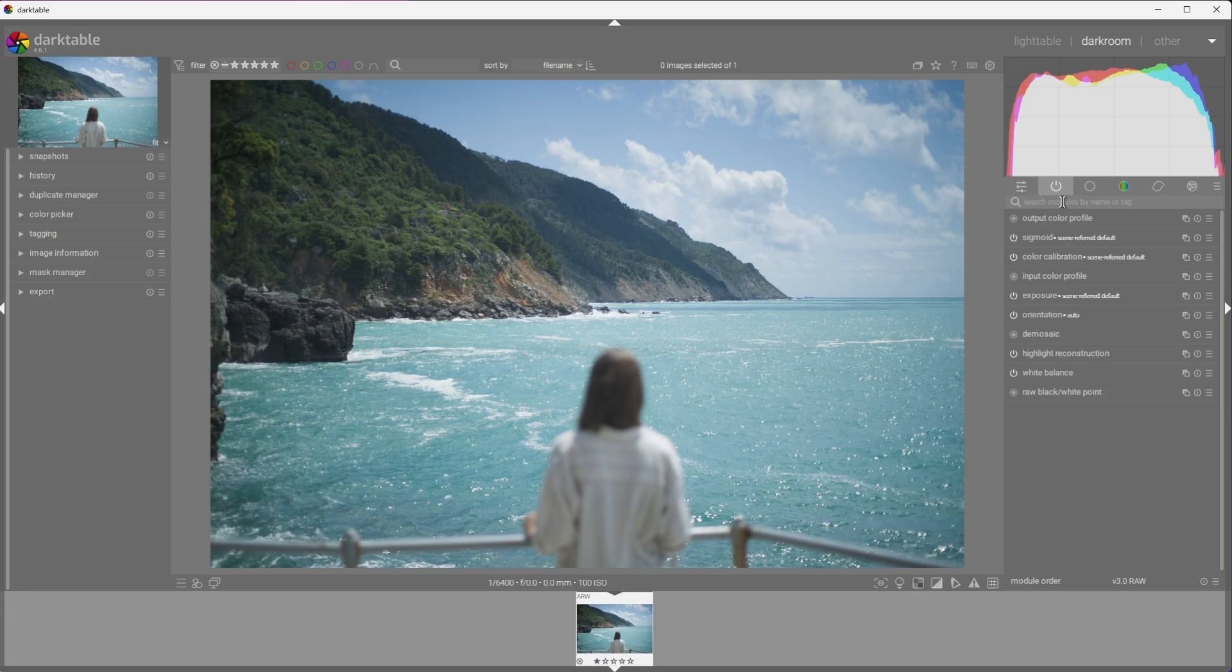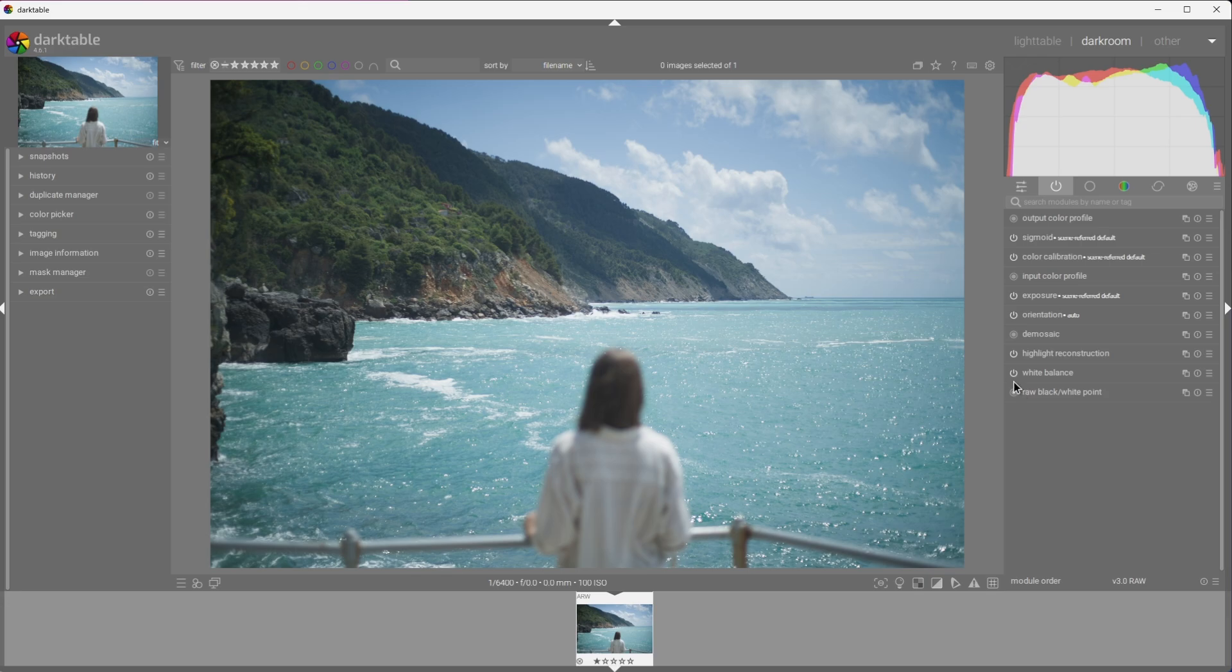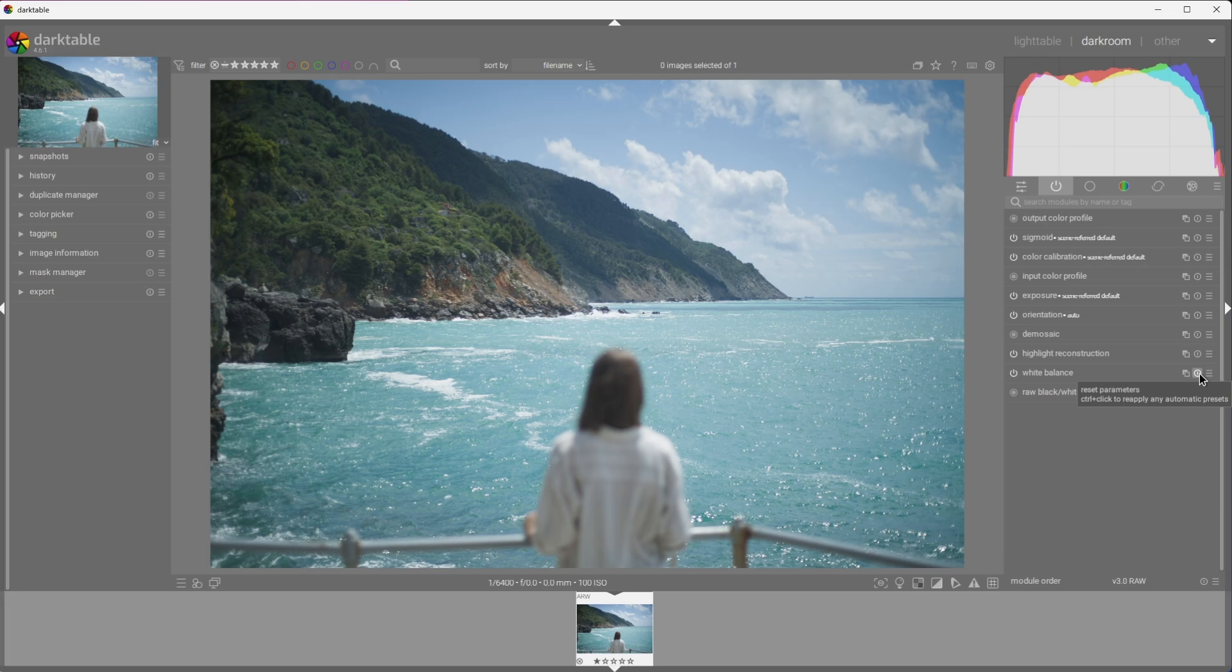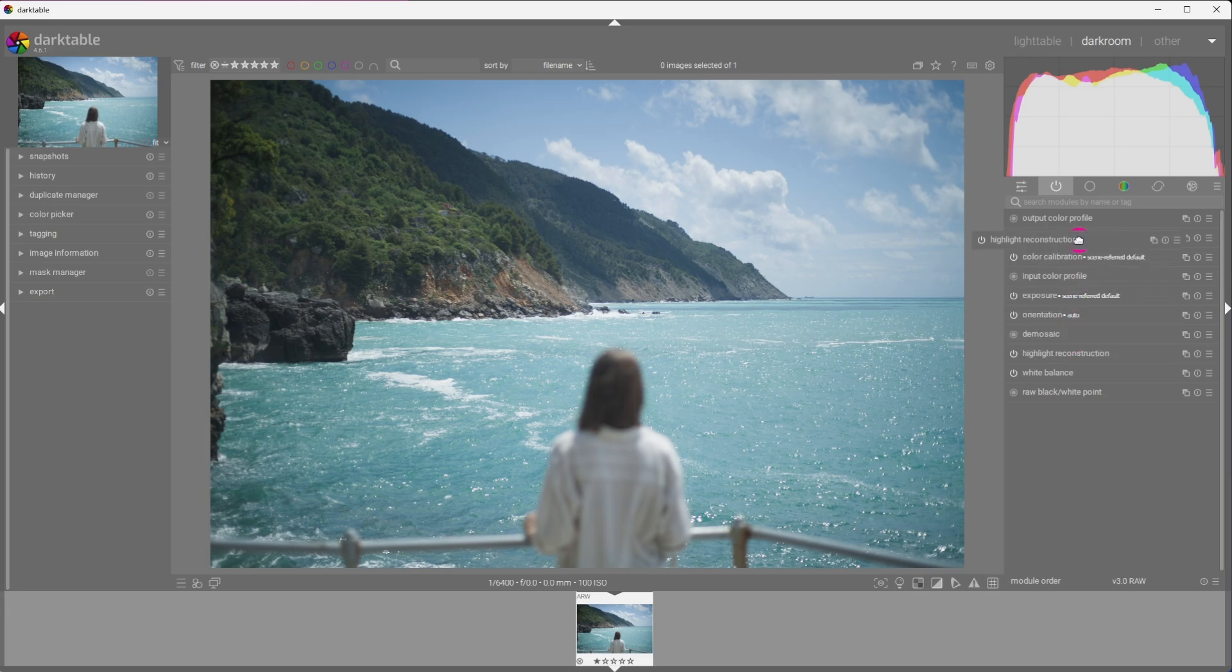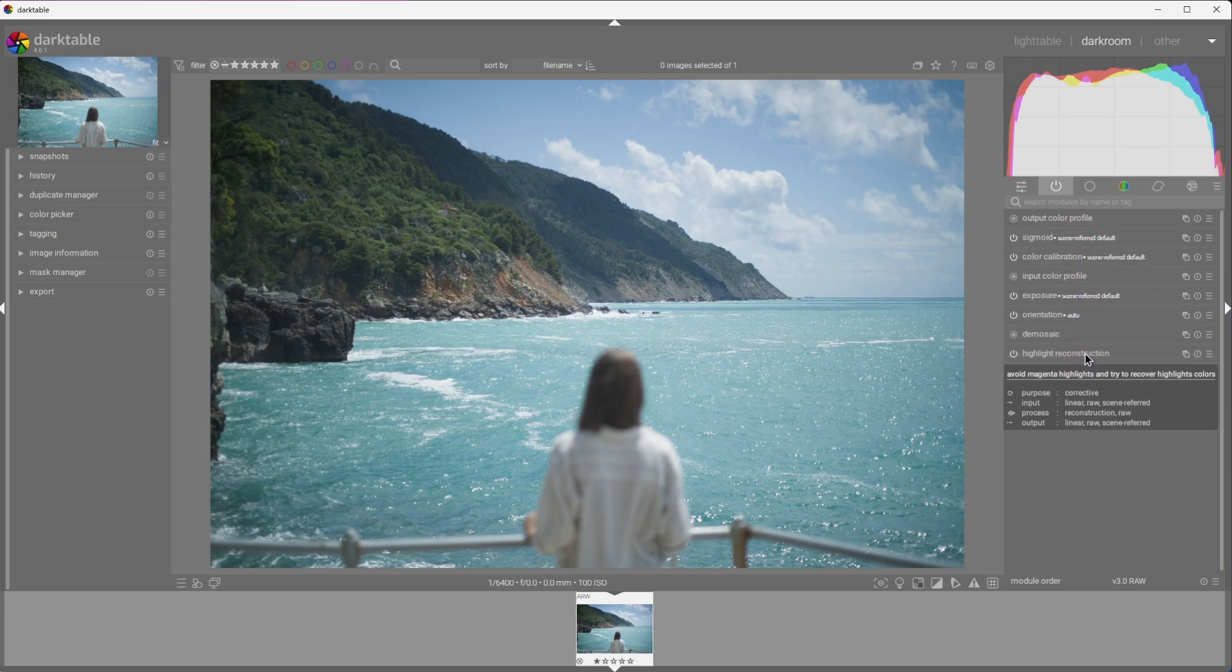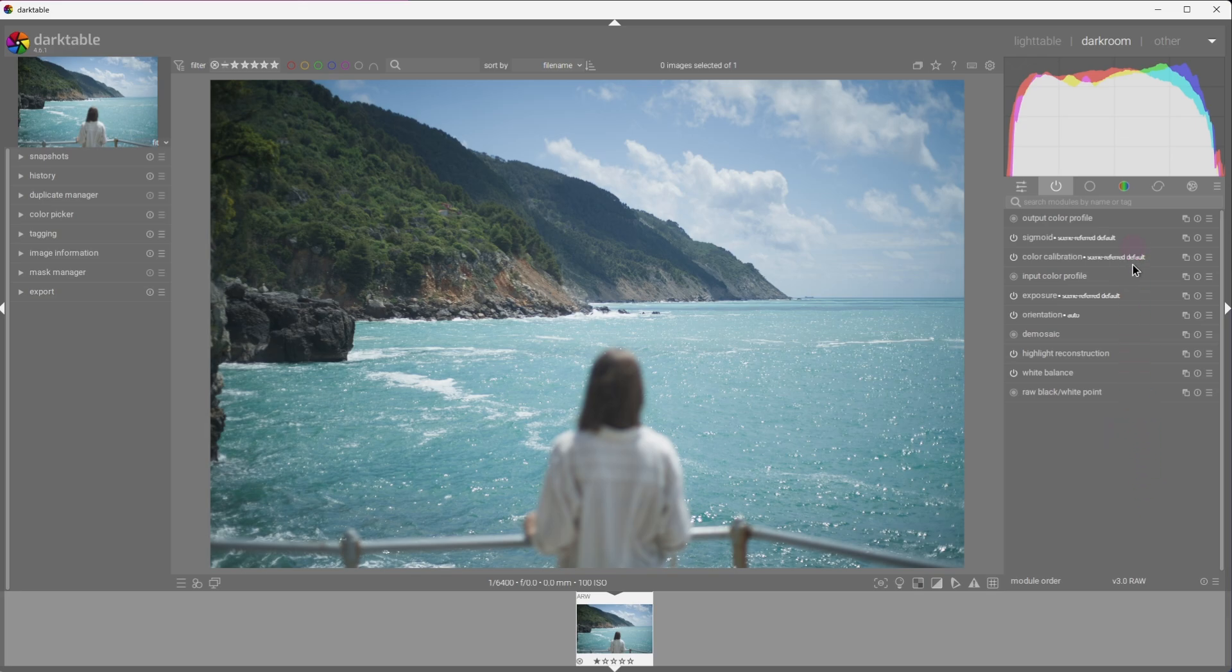Some modules are mandatory, such as raw black-white point, and cannot be turned off. Others are on by default, but can be disabled. You can duplicate, reset, and save a preset of a module. And of course, since this is Darktable, you can move the module by holding Ctrl-Shift and dragging. The order is very important, since Darktable processes the modules from the bottom up. For now, let's keep the module order as is.